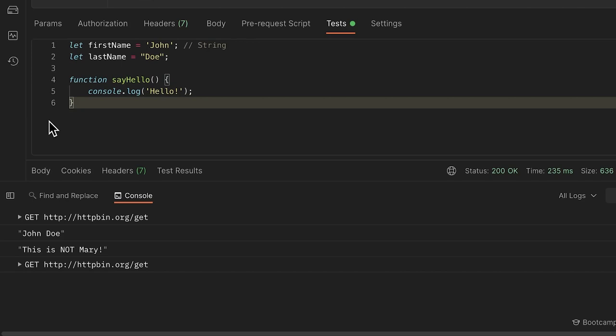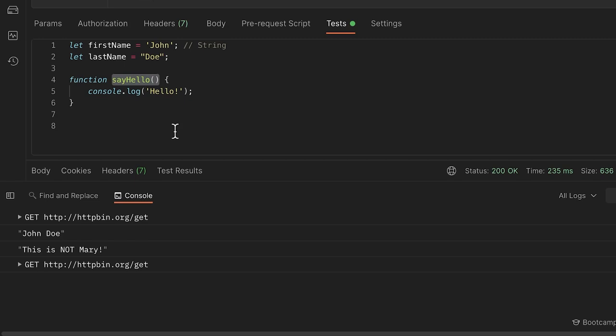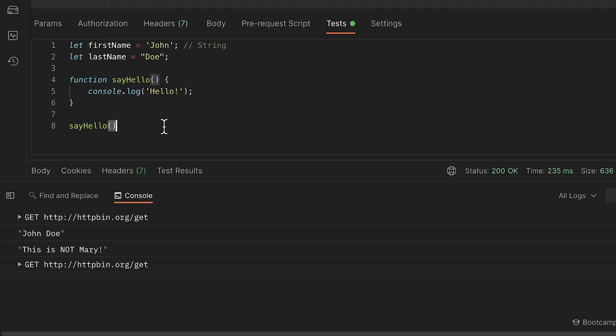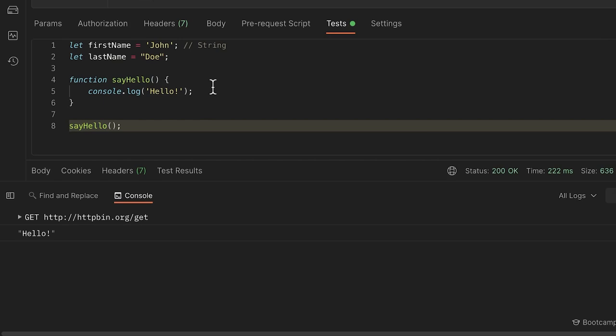Calling a function is very important. The way we call a function is by referring to it by the name we defined it — in this case, `sayHello` — and adding parentheses at the end. Without the parentheses, we're not actually calling the function. When this code gets executed, it jumps inside the function and executes that line of code.